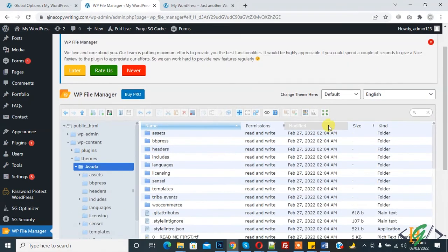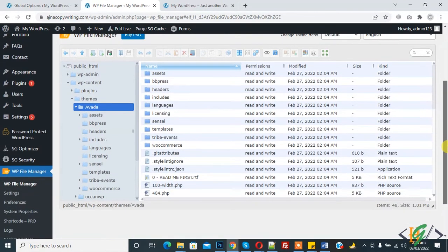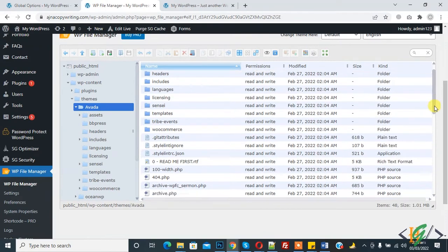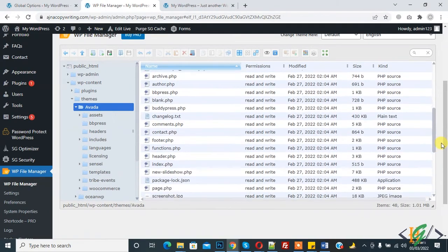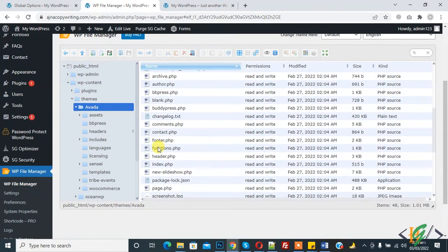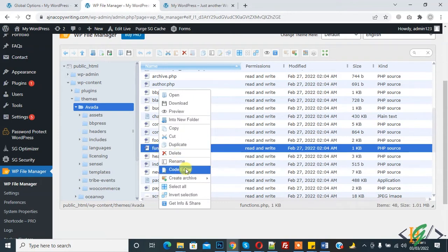Now find function.php. This is function.php, and now right click on it and click on code editor.